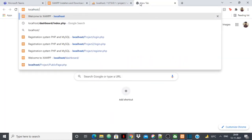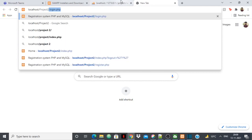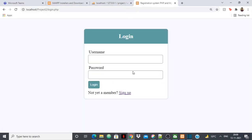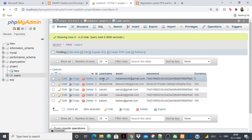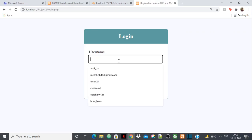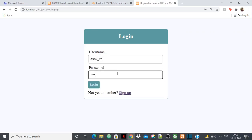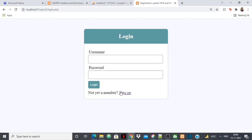Now go to localhost and type your project folder name followed by the file — for example, localhost/project2/login.php. Pressing enter gives me my login page. I already have a user with an encrypted password. I enter the correct password, click login, and I'm successfully logged in.